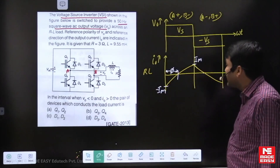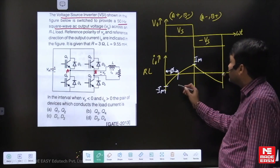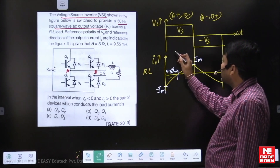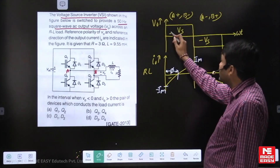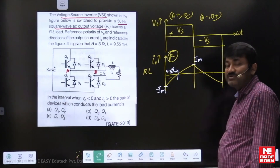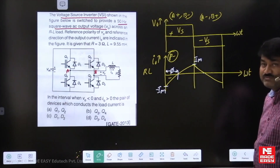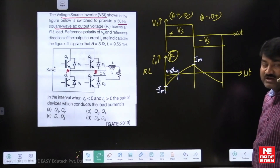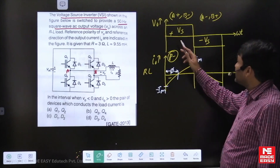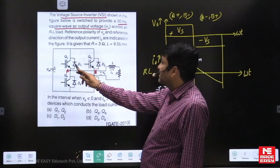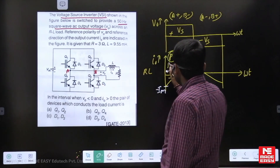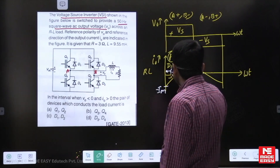Can you indicate which devices will conduct in each interval? During the impedance angle, the current is negative and voltage is positive, so instantaneous power is negative. Negative power means diodes conduct — switches allow positive power, whereas diodes allow negative power. The diodes of A-plus and B-minus are D1 and D2, so D1 and D2 will conduct here.